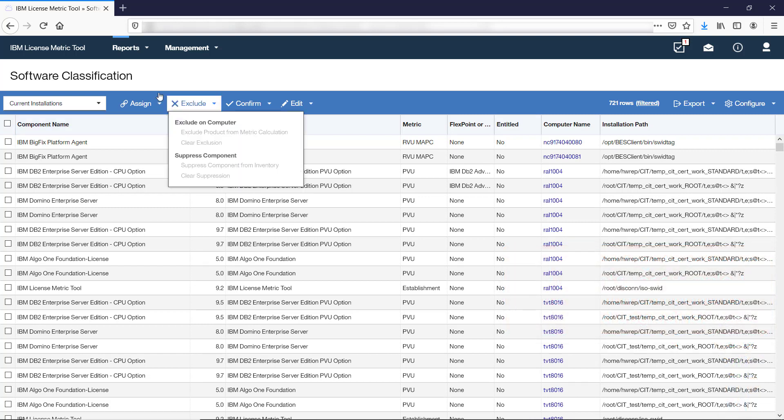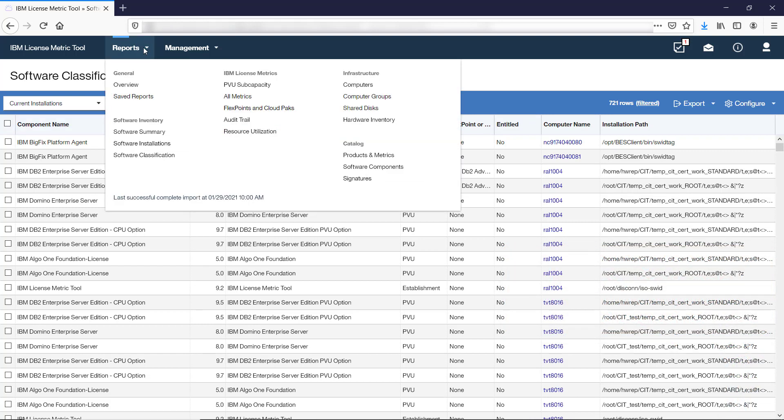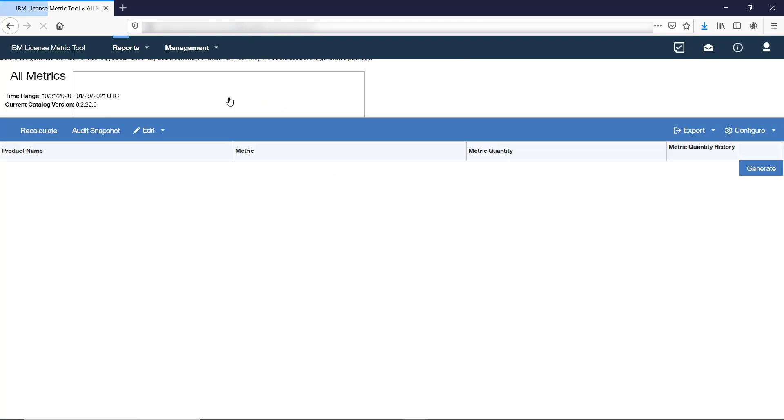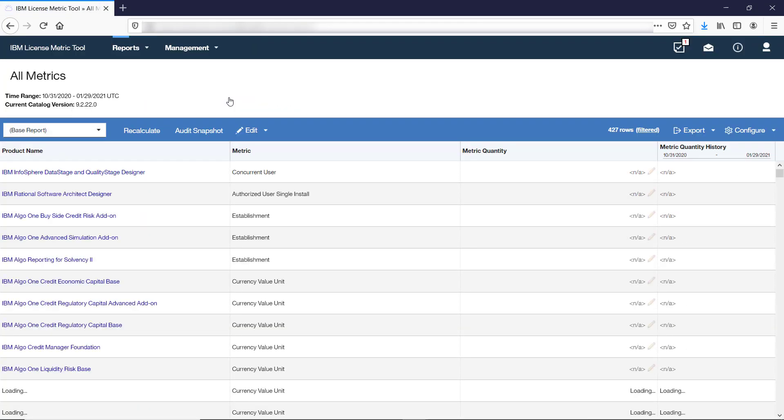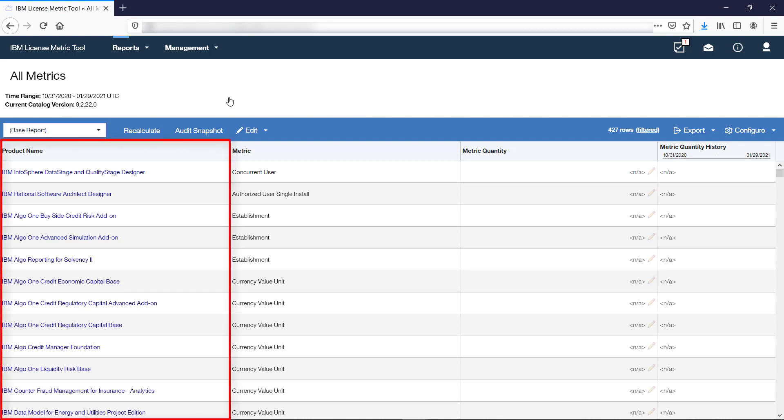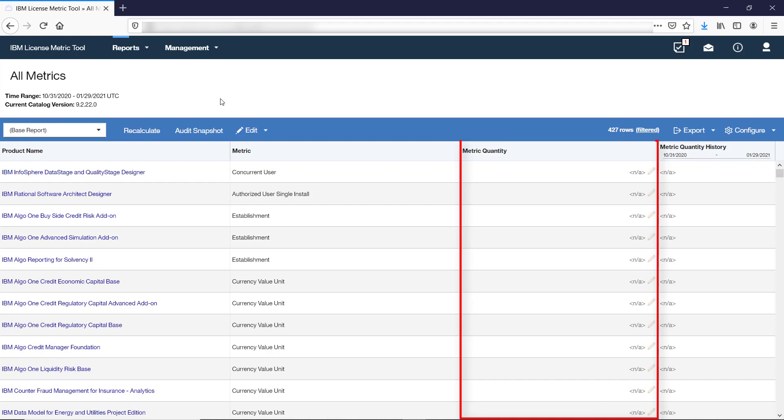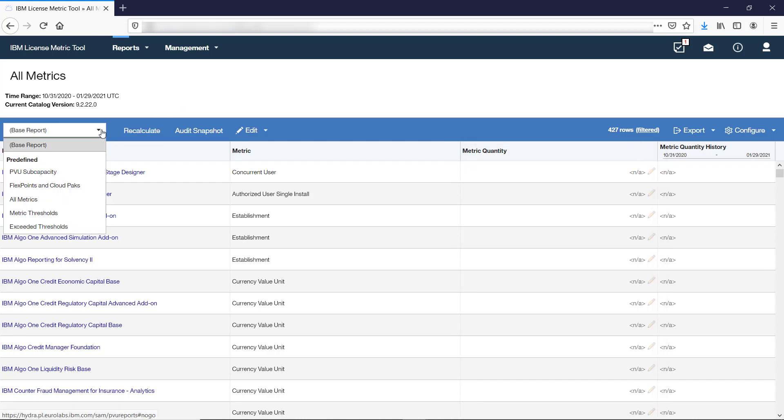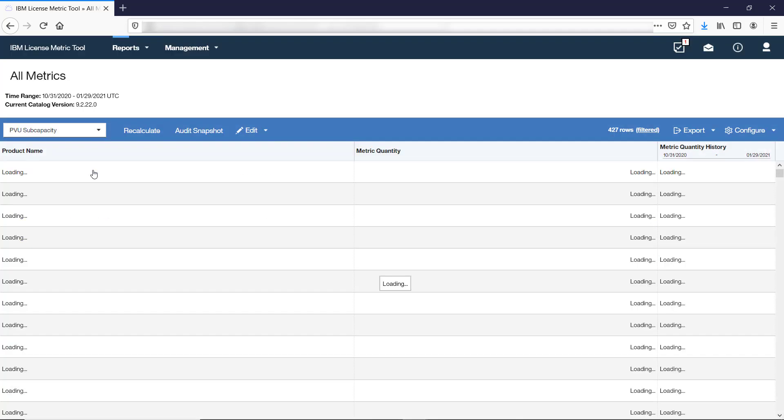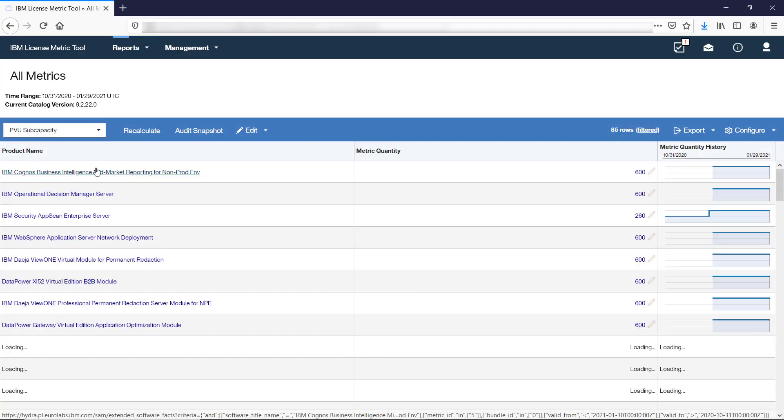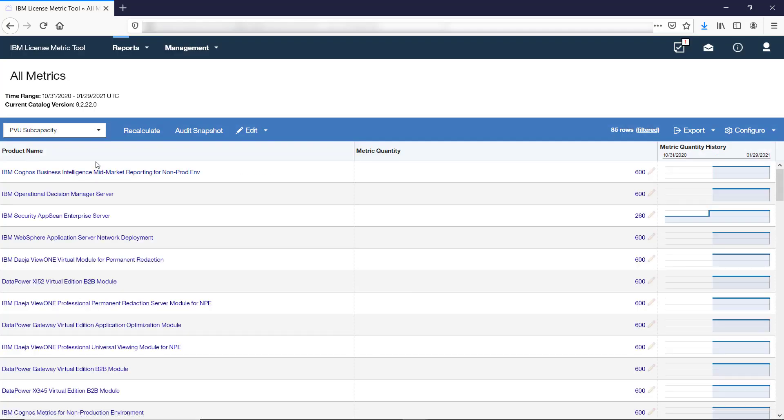The All Metrics report is the final report that you produce in LicenseMetricTool. It shows products that were discovered in your infrastructure and their license metric utilization. If you are interested only in PVU subcapacity products, you can open the filtered view of the report by choosing the PVU subcapacity option from the list on the left. The link to that view is also available in the main menu.